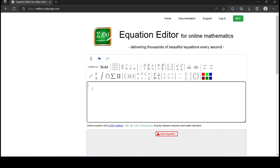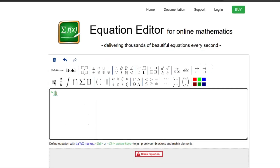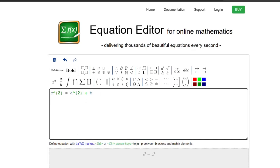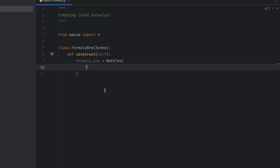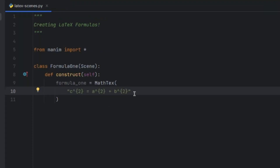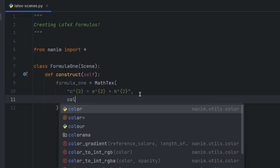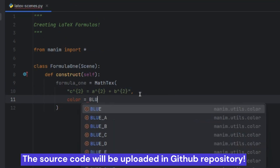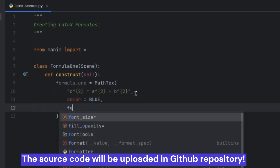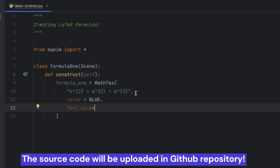For generating powers, we simply click here. So c squared equals a squared plus b squared. This is the LaTeX equation. We copy and paste it into our code. Now let's set another parameter: color blue, and font size set to 80.